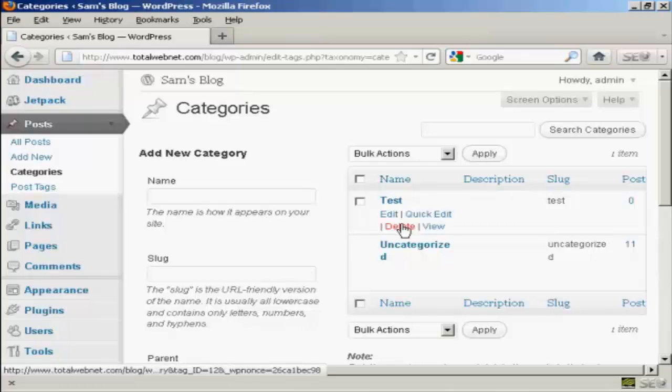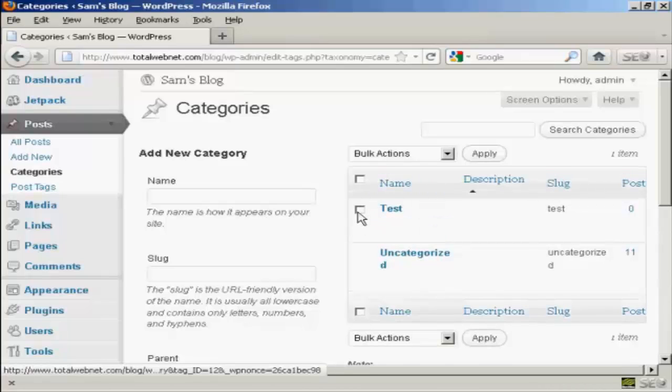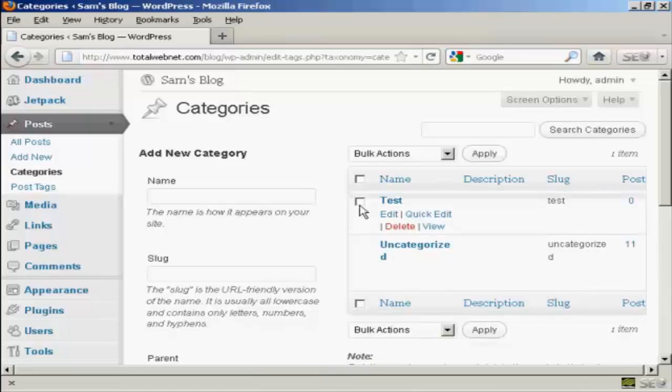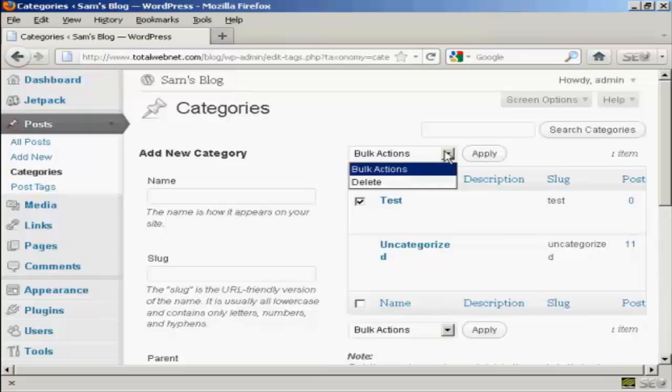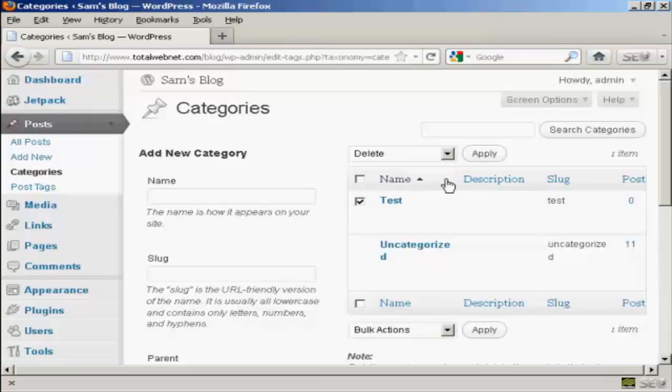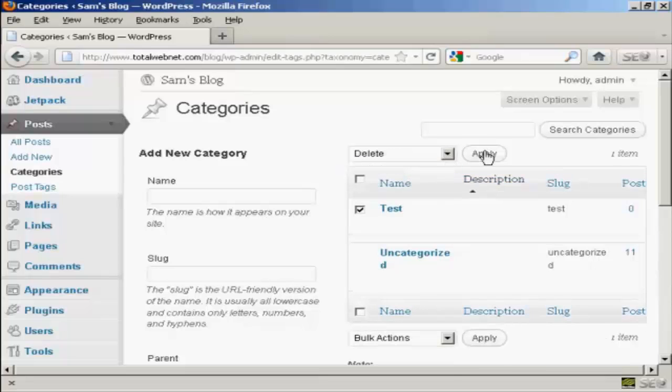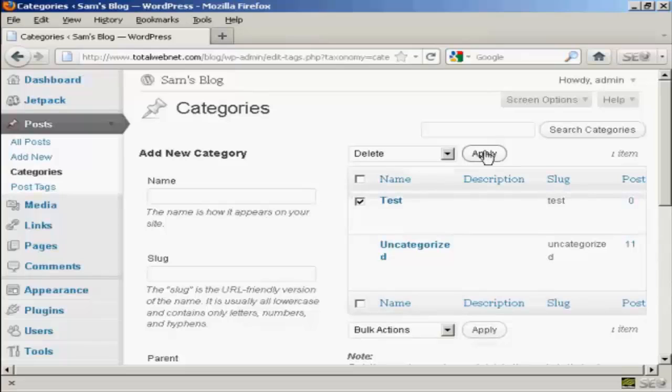I can either click on the delete link here, or I can select the checkbox, go to Bulk Actions, select Delete, and click Apply. This is what you'd do if you were deleting more than one category.